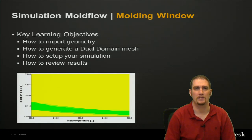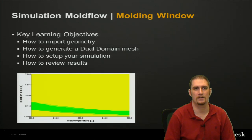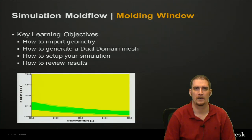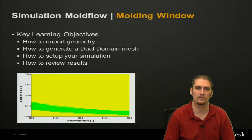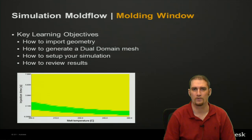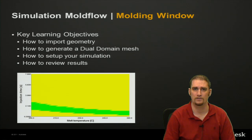Some key learning objectives that we'd like to cover during this time frame would be how to import your geometry, how to generate a dual domain mesh within the software, how to set up your simulation for the molding window analysis, and how to review the results.